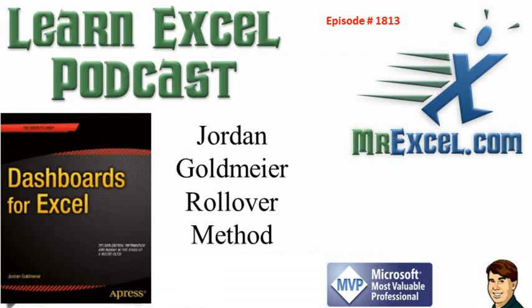Learn Excel from MrExcel Podcast, episode 1813, Jordan Goldmeier, the rollover method.